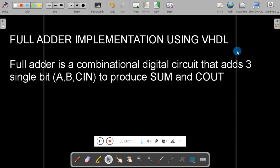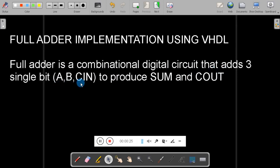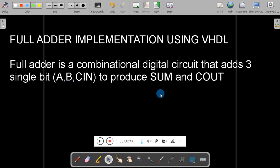The question comes: what is the full adder? A full adder is a combinational digital circuit that adds three single bits — that is A, B, and carry from the previous stage — to produce a sum and carry out.